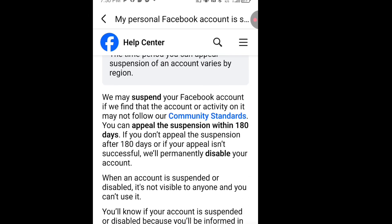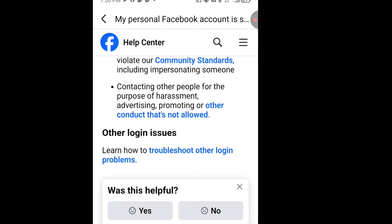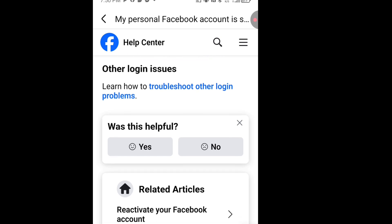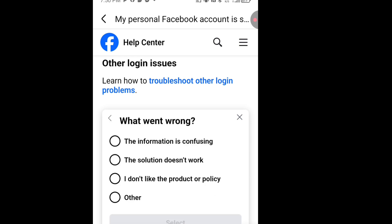Once you are on that page, scroll down until you see a section that says 'Was this helpful?' Tap 'No.' Once you have tapped 'No,' it will bring out a dialogue box with four options. Tap 'The solution doesn't work.' Once you have selected that option, tap 'Select.'